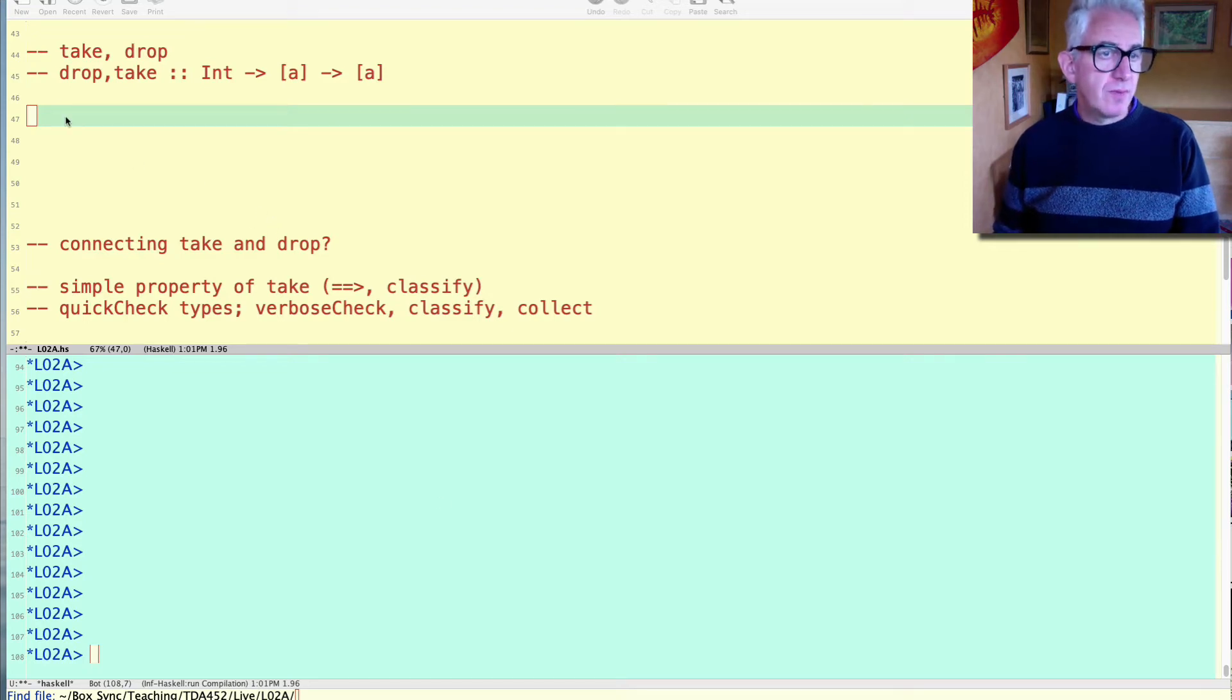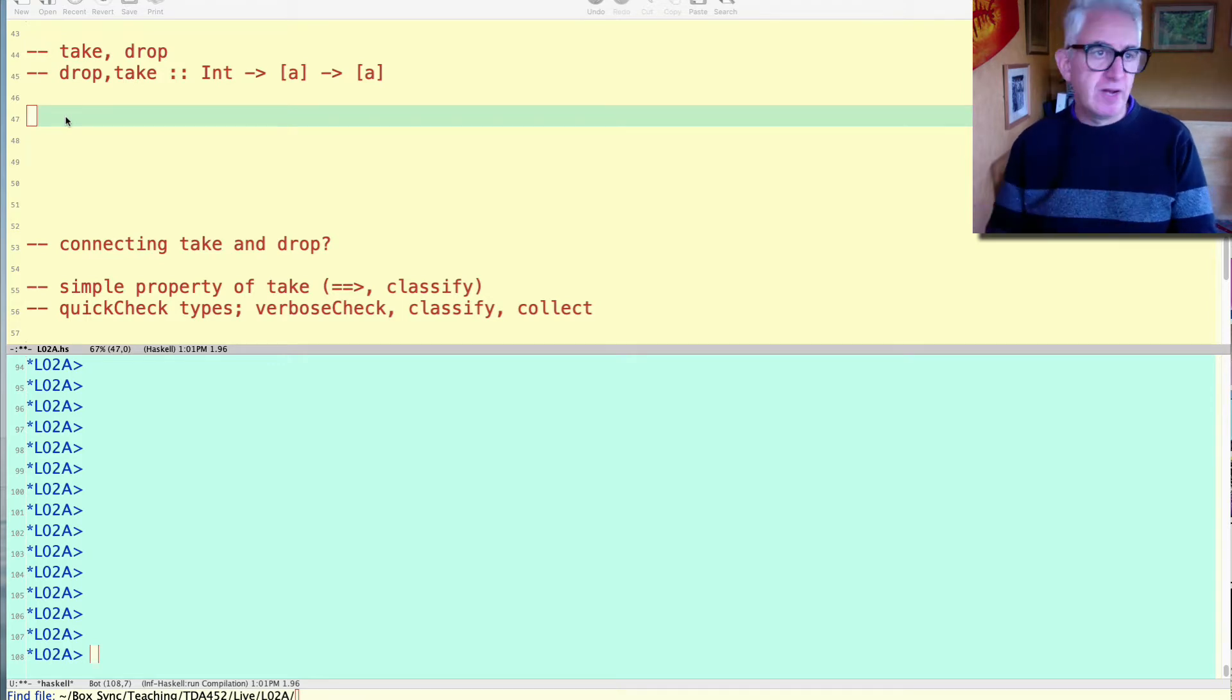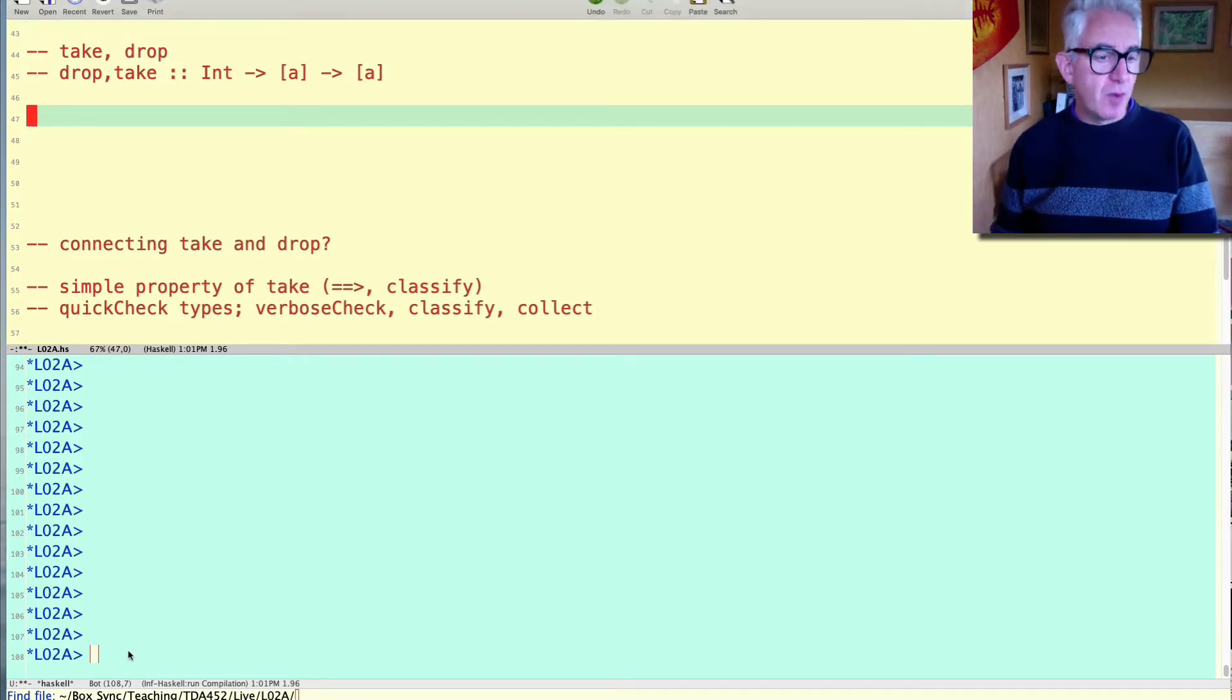We're going to take a look at two very useful functions for operating on lists. These are functions that operate on the sort of front portion of a list and they're called take and drop.